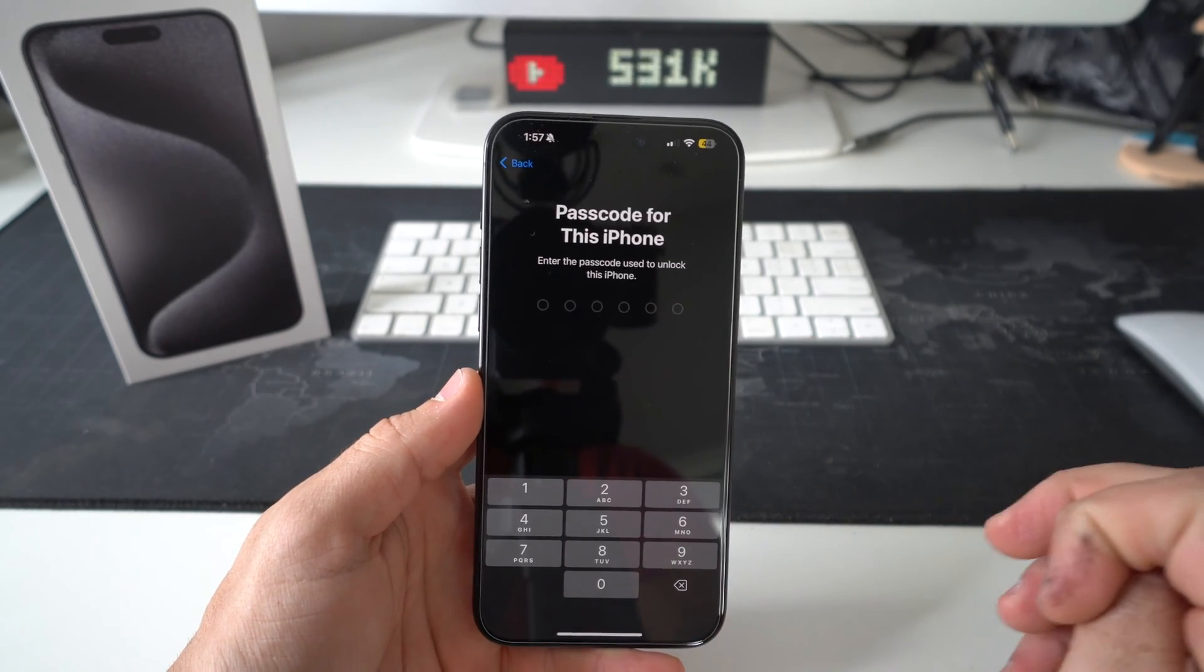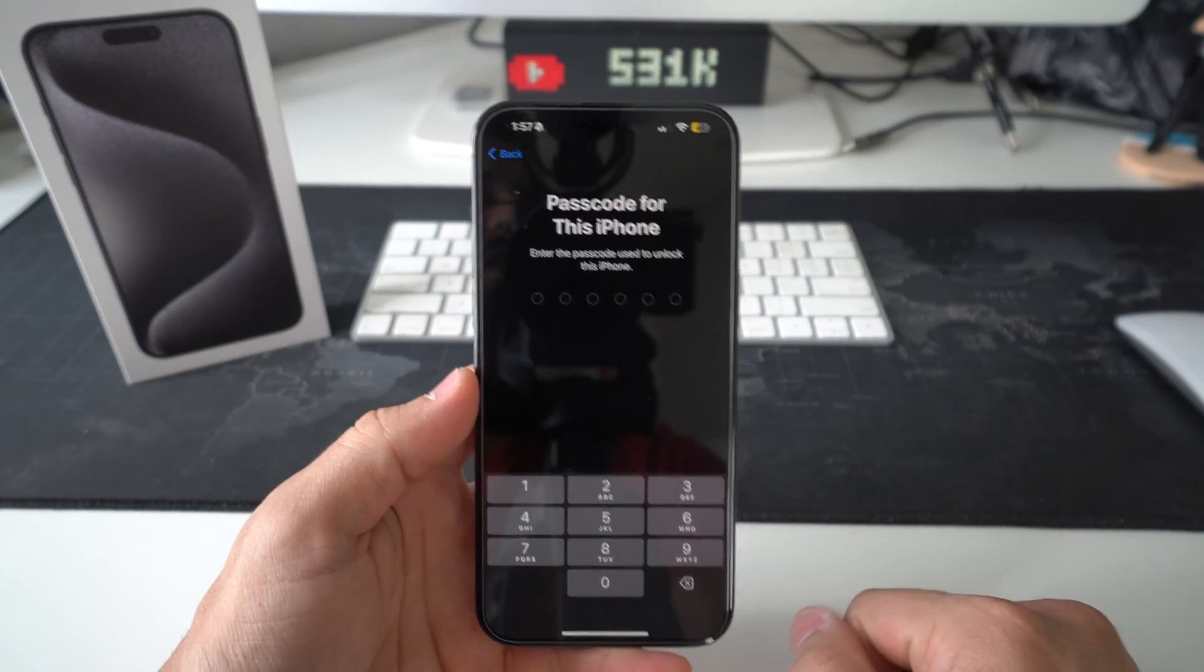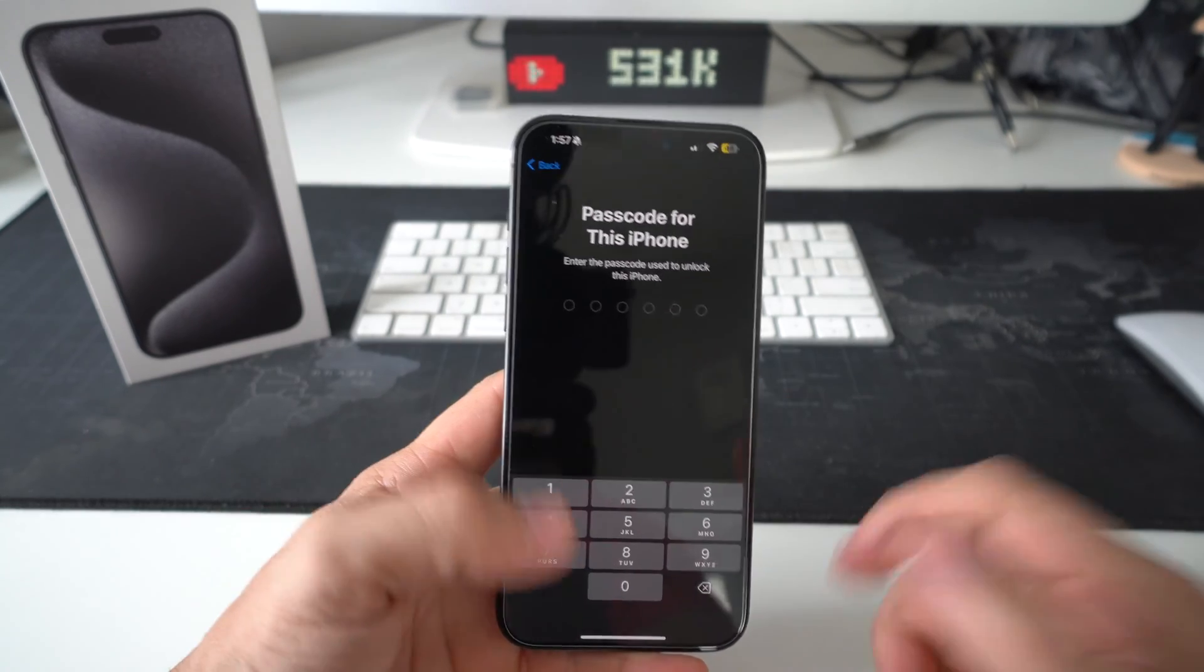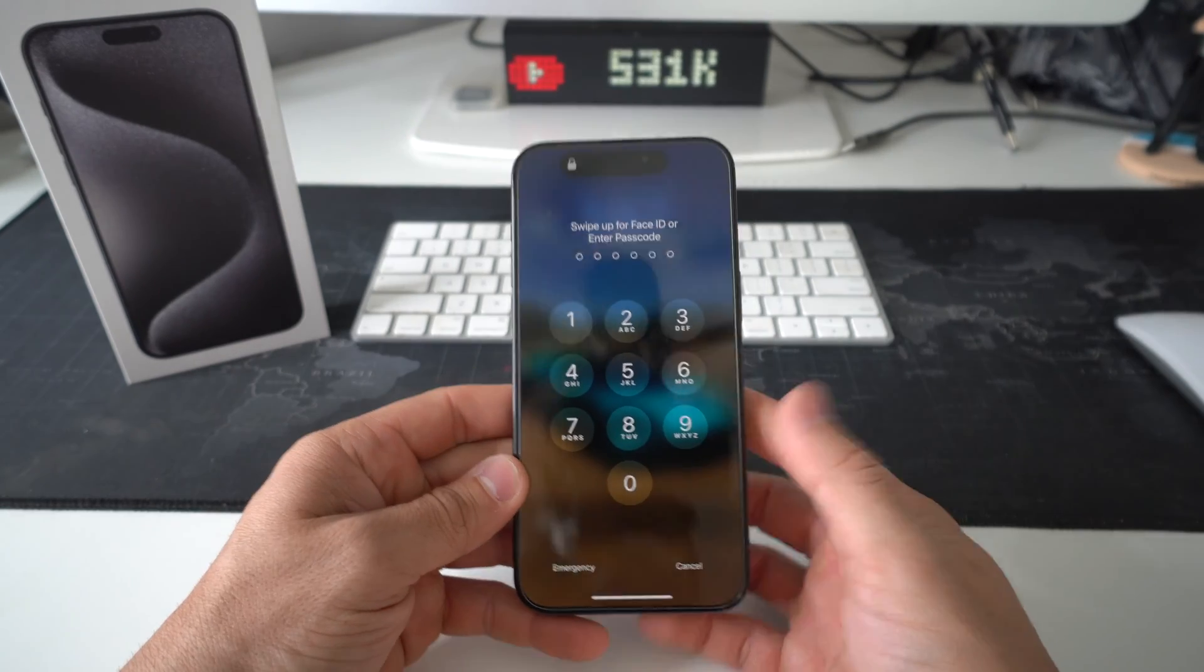It's going to ask you for your password. If you have one, type it in, and the reset process will begin.